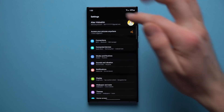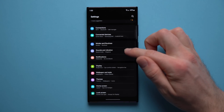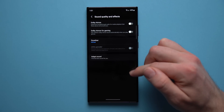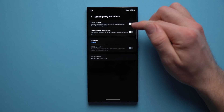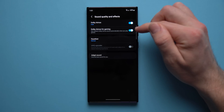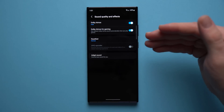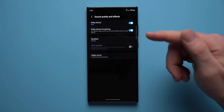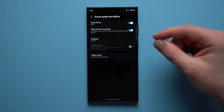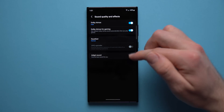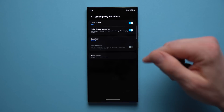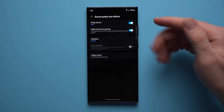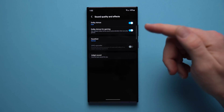Next go back to Settings, go to Sound and Vibration, and scroll down until you see Sound Quality and Effects. Tap in here and enable Dolby Atmos and Dolby Atmos for Gaming. This will improve the sound quality you get out of your phone — especially if you wear headphones or earphones, you'll definitely notice the audio quality is so much better. I honestly think this should be on by default, so go ahead and enable it and let me know in the comments if you notice a difference.